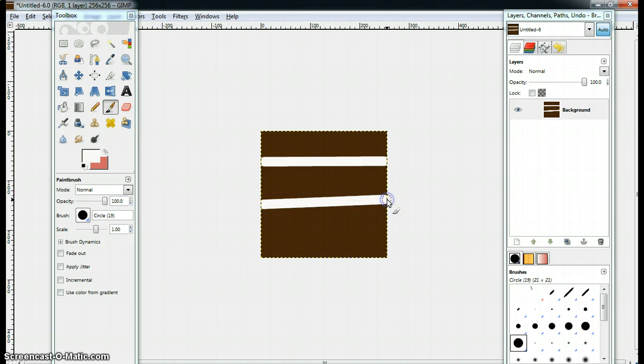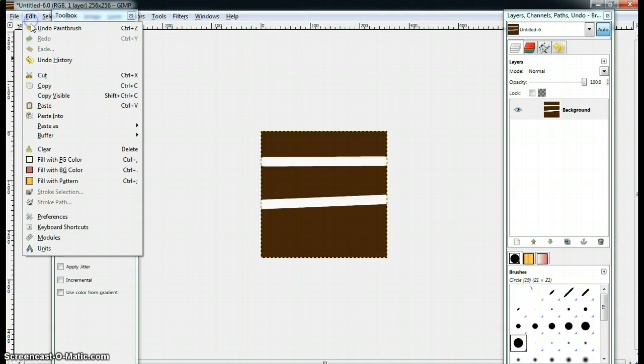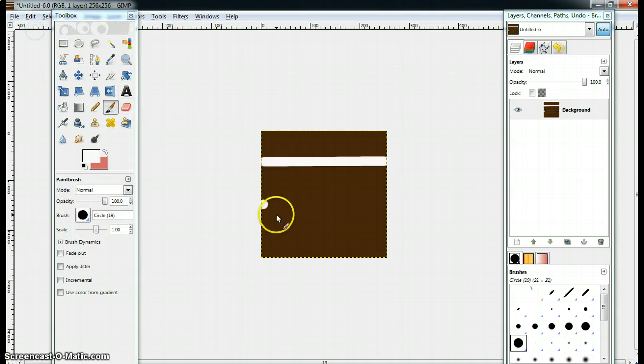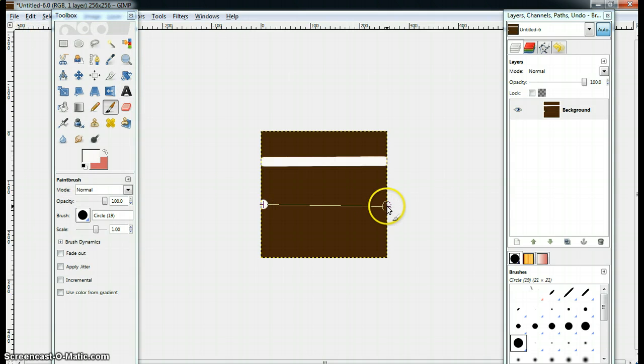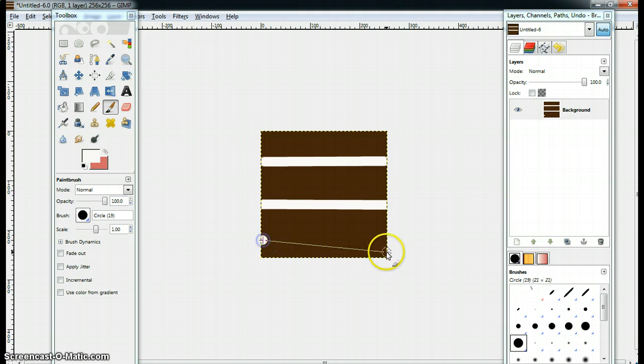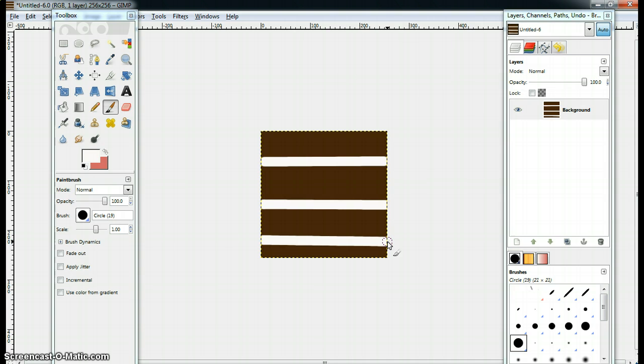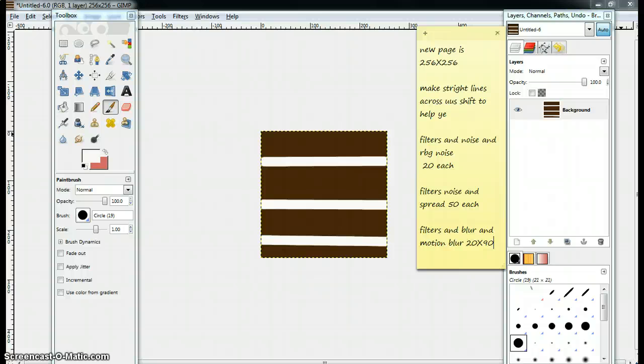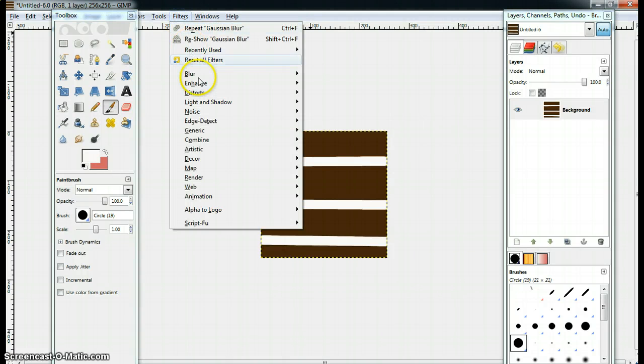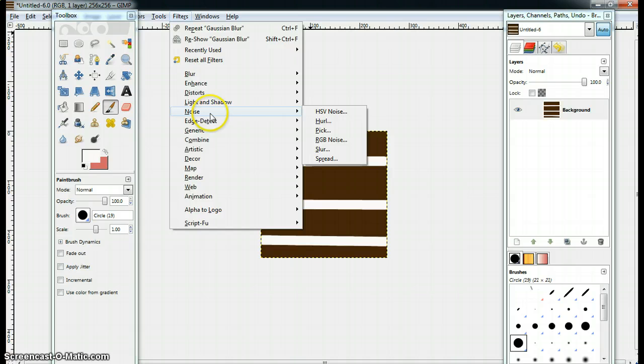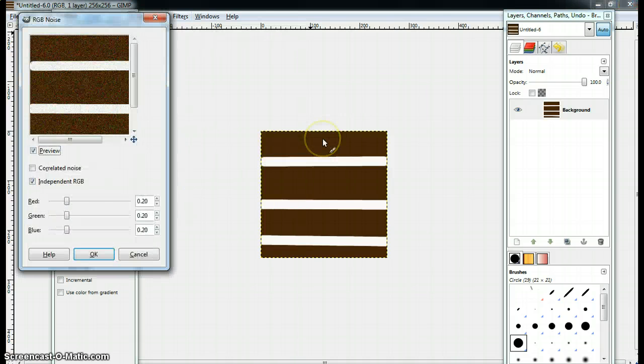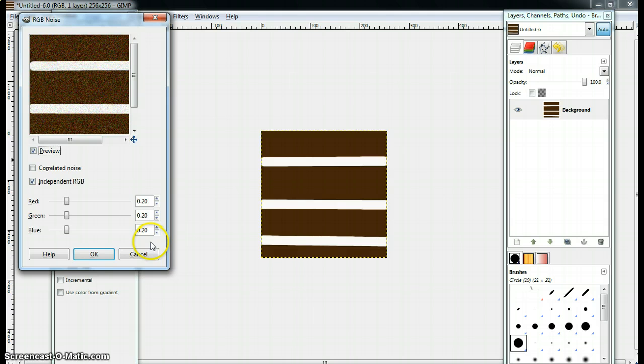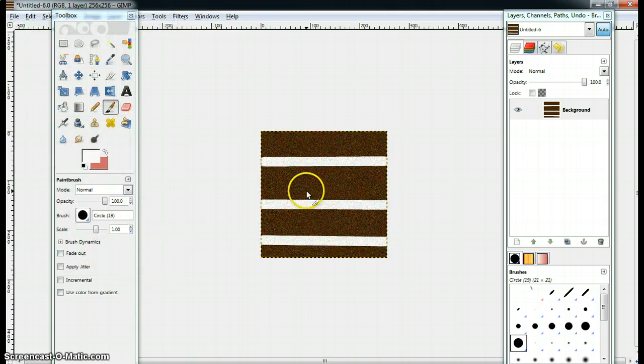Depending how many lines you want to use. I used three lines, so. Alright. So, they might not be that even. So, what you want to do is you want to go to filters and noise and RGB noise. Make sure they're 20 each. 20, 20, and 20. Then you want to click okay.